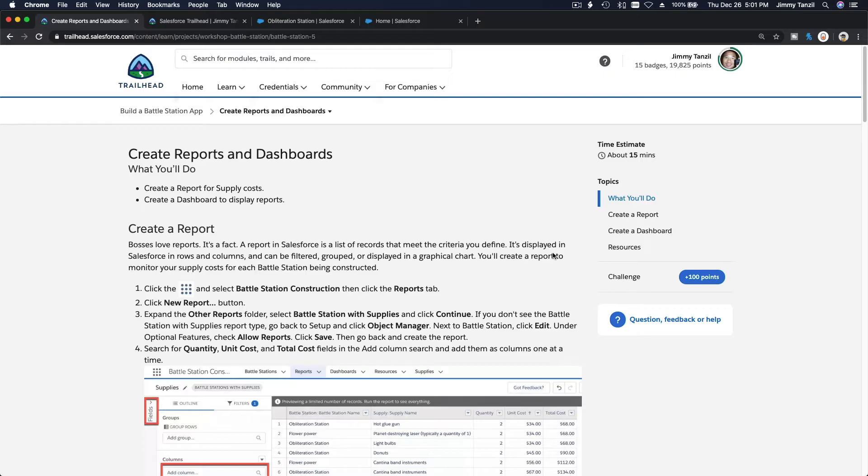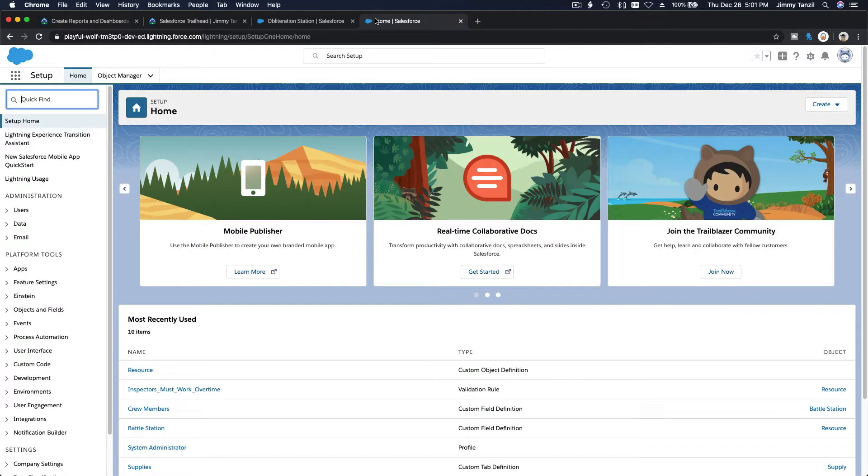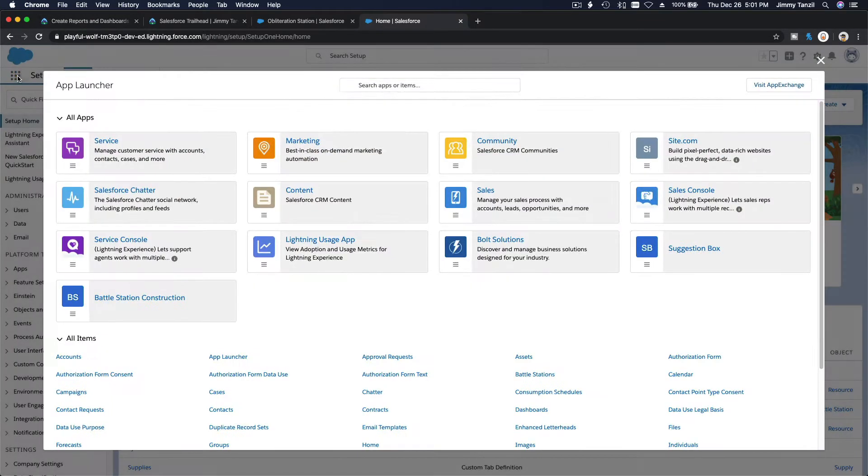Okay, so we are going to create a report and a dashboard for our battle station project app. Let's go ahead and do that. I'm going to go to my Trailhead playground, click on the sandwich icon, and search for reports.